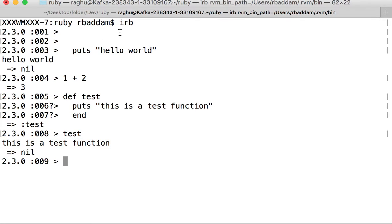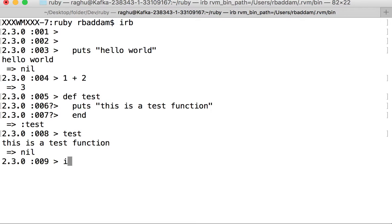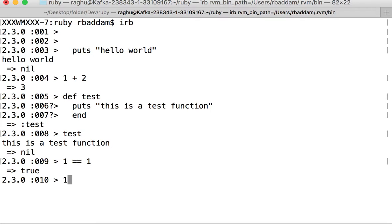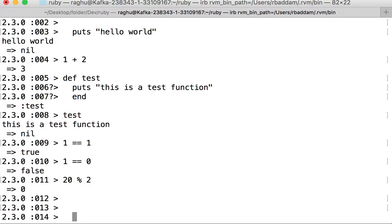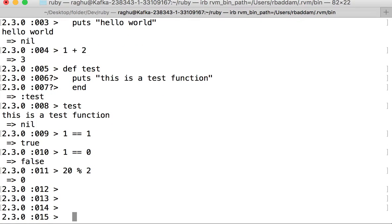We can do all the basic operators and check conditions. For example, we can do operators like 1 equal to 1, which gives you true, or 1 equal to 0. You can do pretty much everything, like 20 modulus 2, which will give you 0.